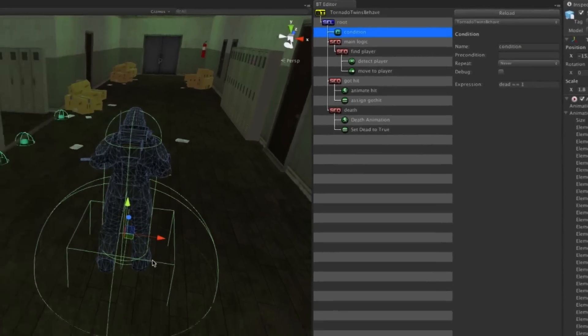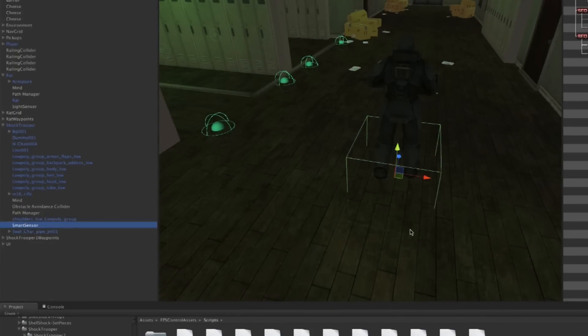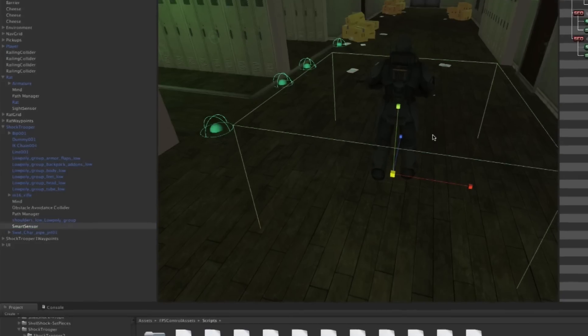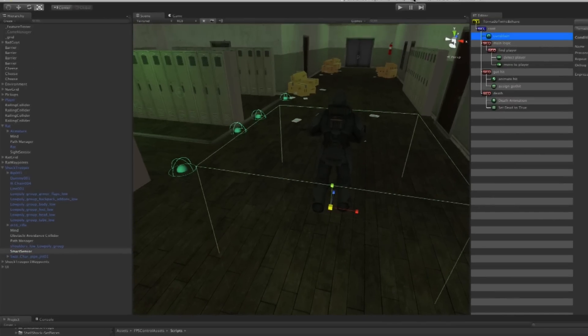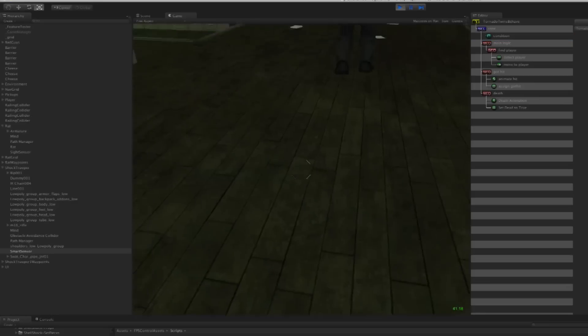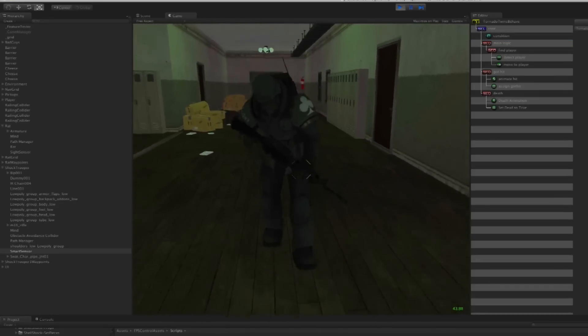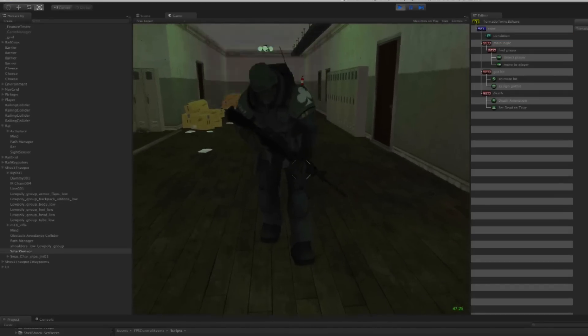Now if you look at the aspects around him, there's the smart sensor that's a little bit small so we make it bigger. Then he will detect us faster once we get close.